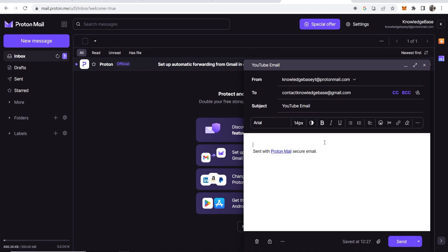Now I'm going to write this email and I'll just put 'Hi there, this is a test email.' And now we can go ahead and send this like a normal email and it will just act as a normal email.